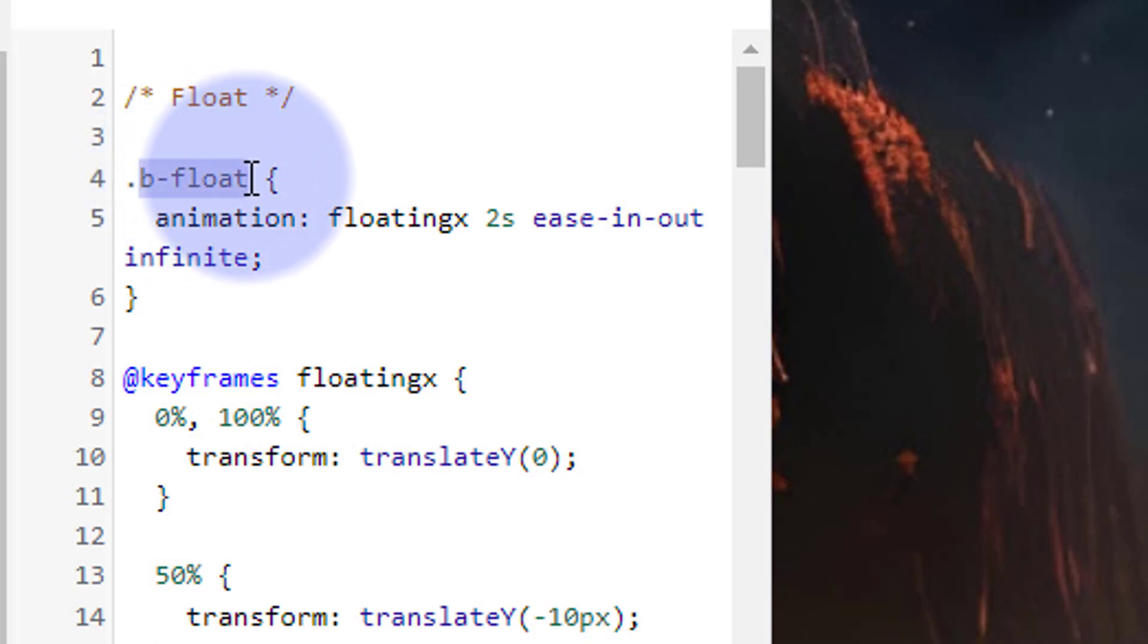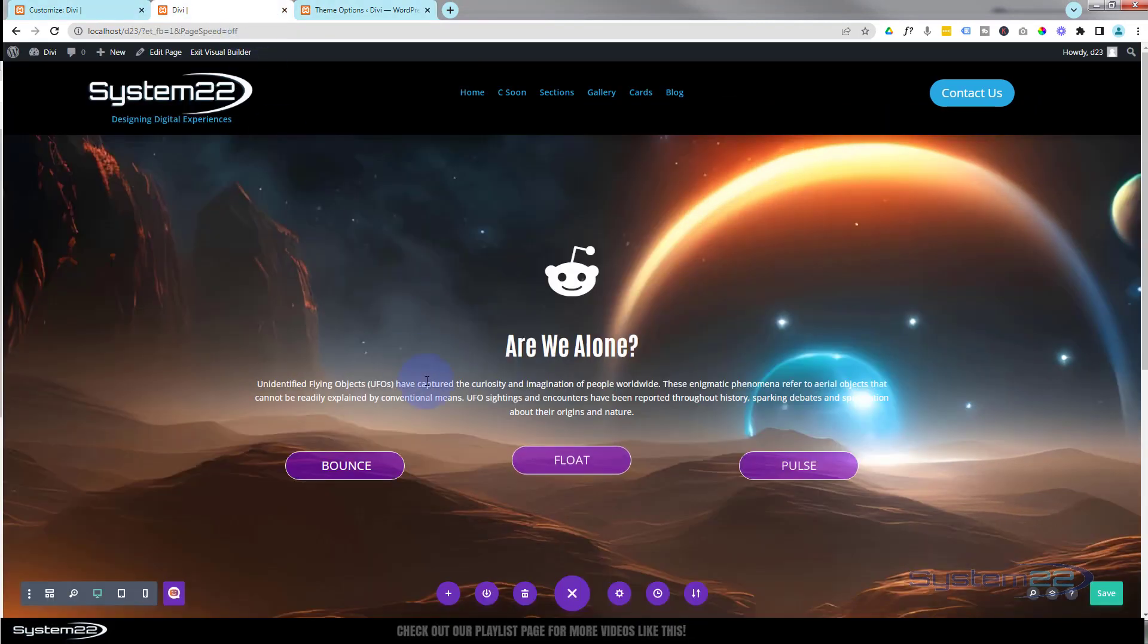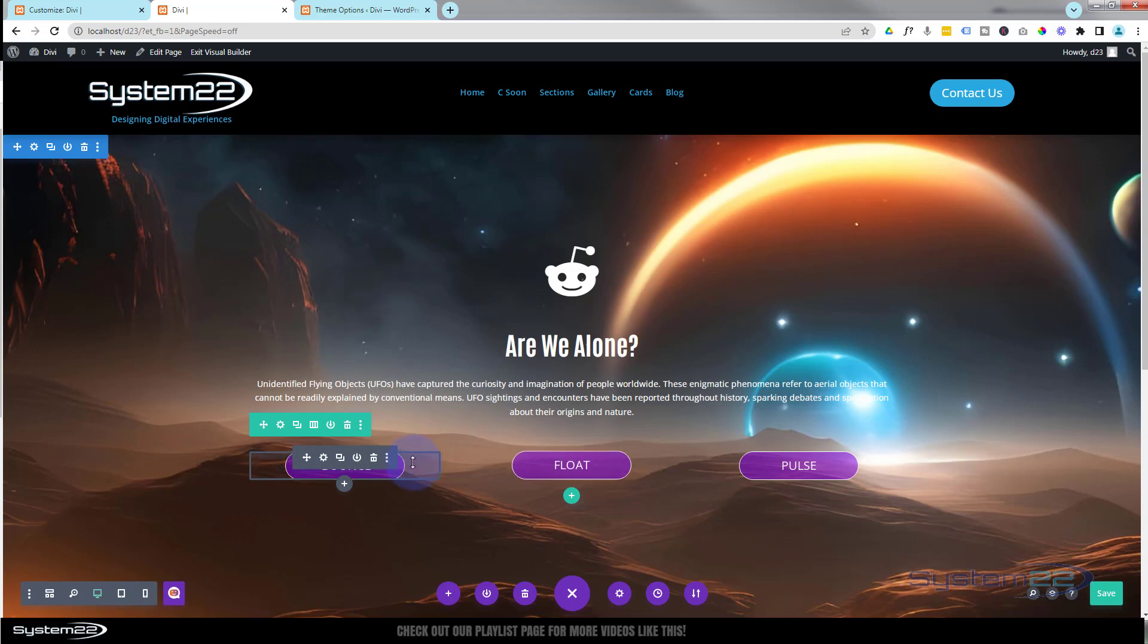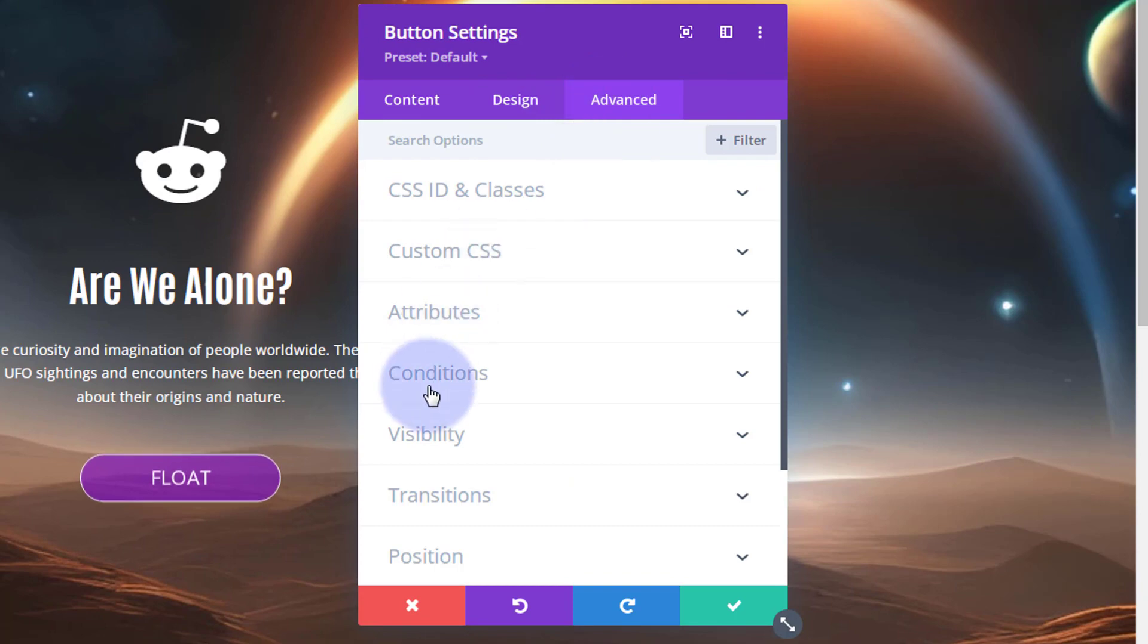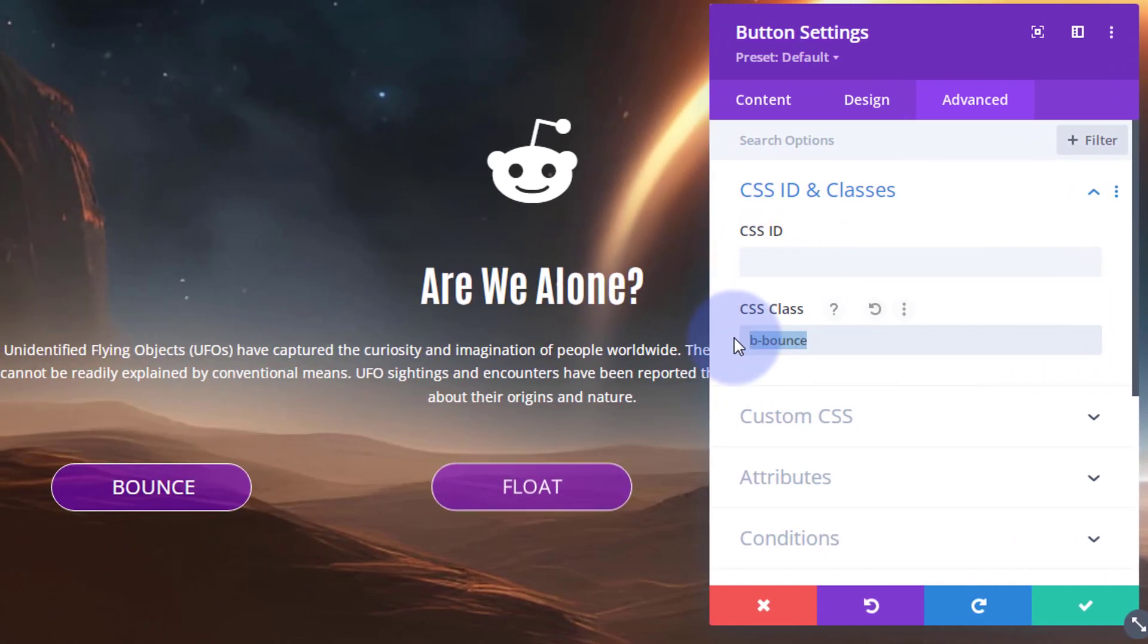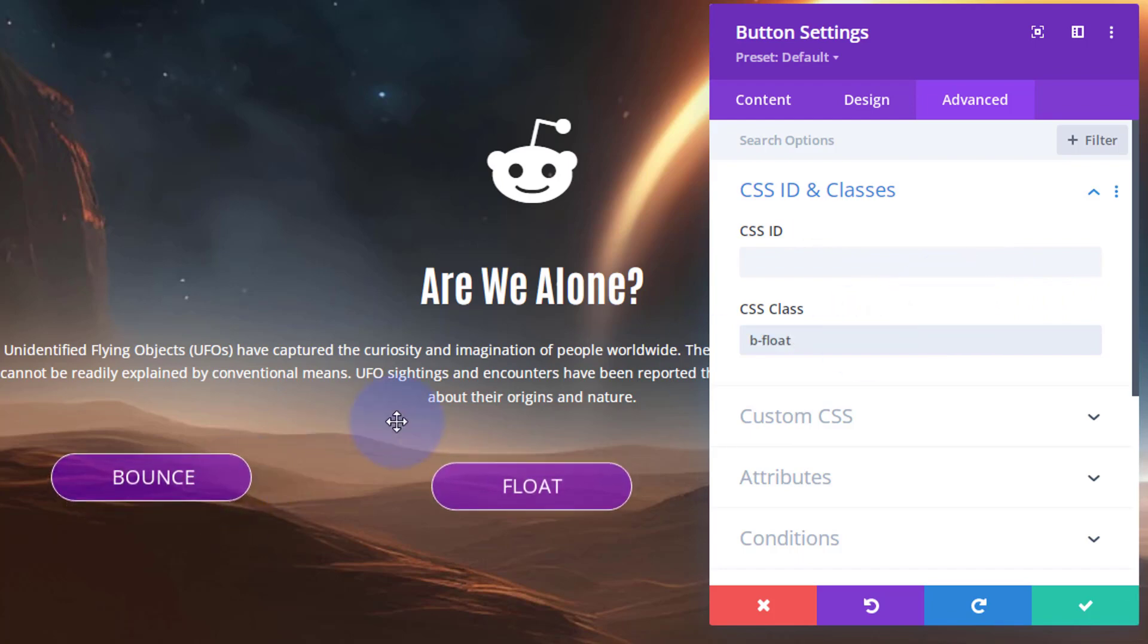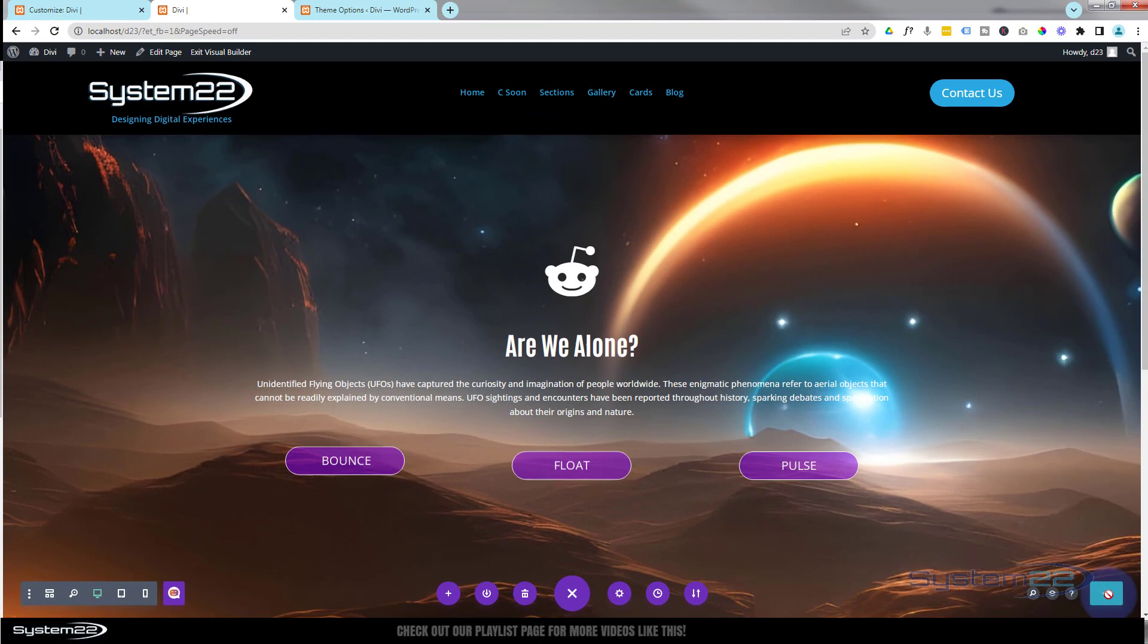We'll go over to my page here. I've got the builder already enabled. Take any button - you can do this on a module, it doesn't have to be on a button, but I'm going to put it on a button. We'll change this one to a floating button. Go into your button, hit the little cog there, over to the Advanced, Custom CSS IDs and Classes. Now remember, this is a class not an ID, so make sure you put it in the class. Just paste the code that you've copied there, which was the float. As you see, this one's now floating also.